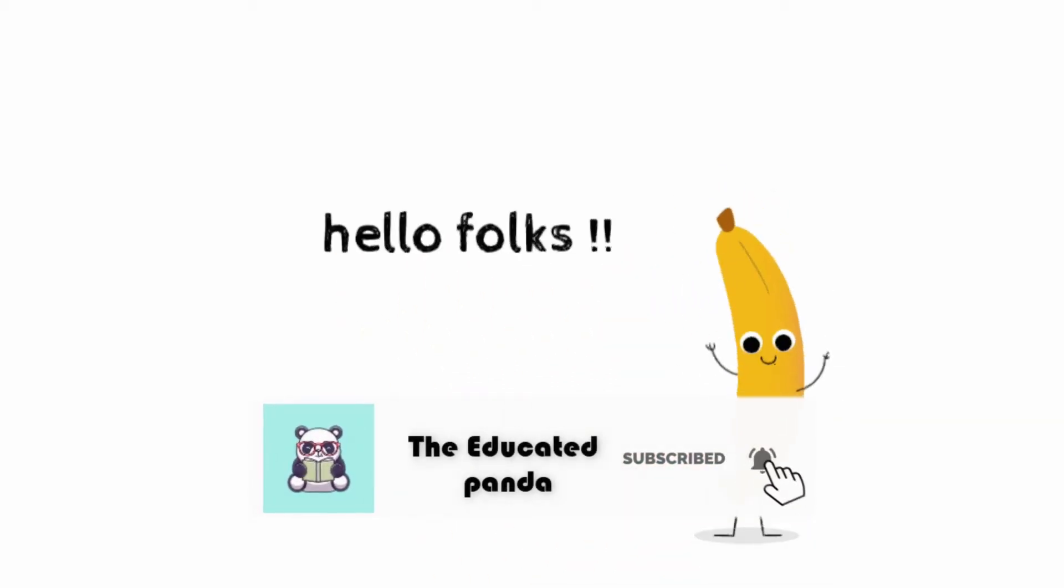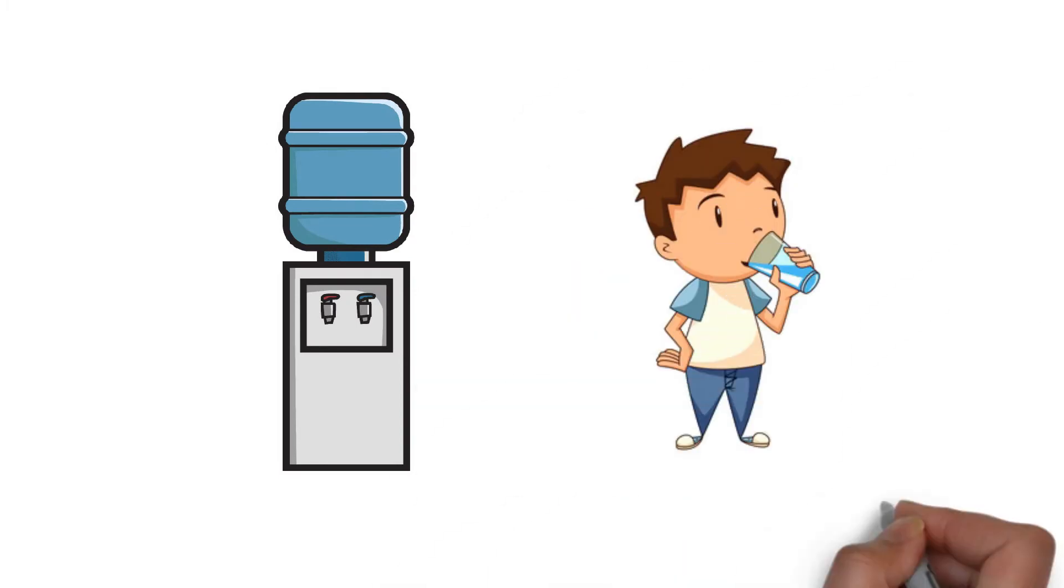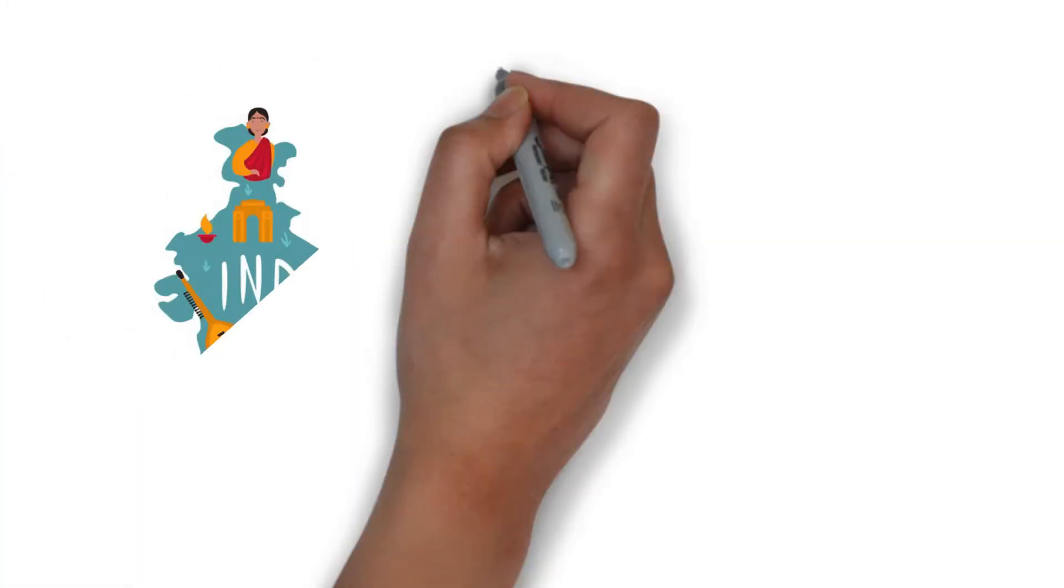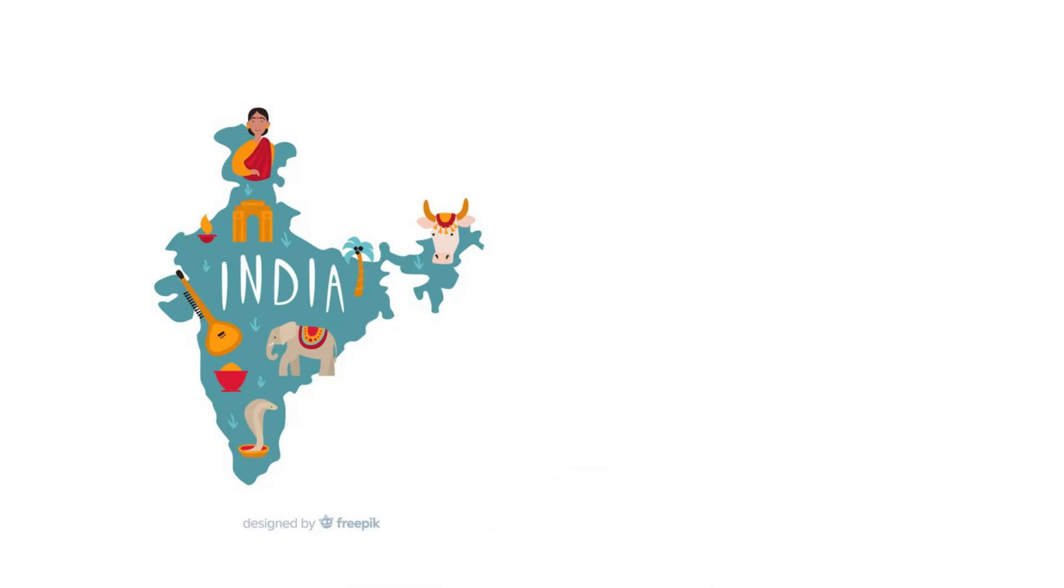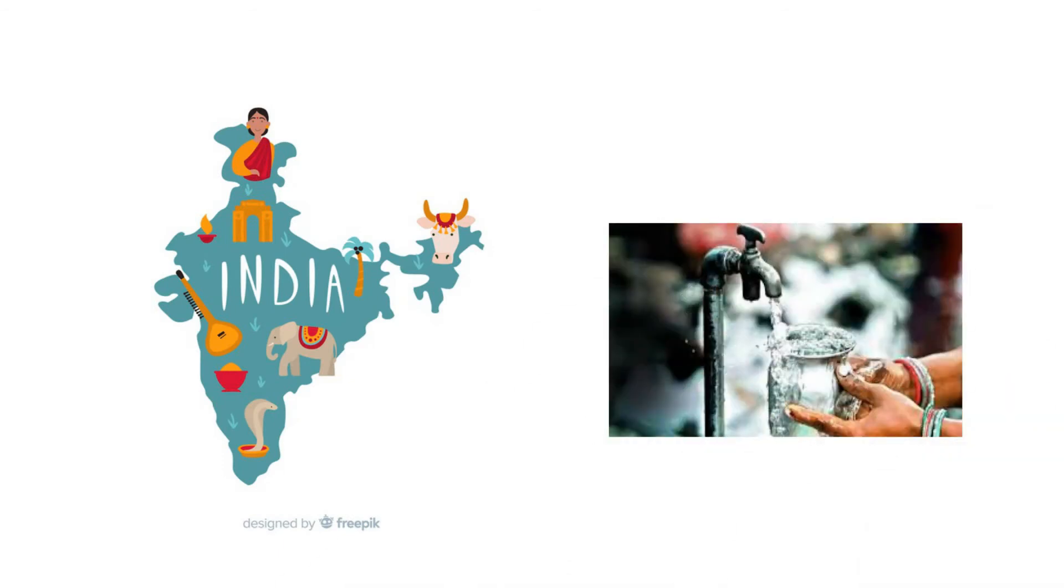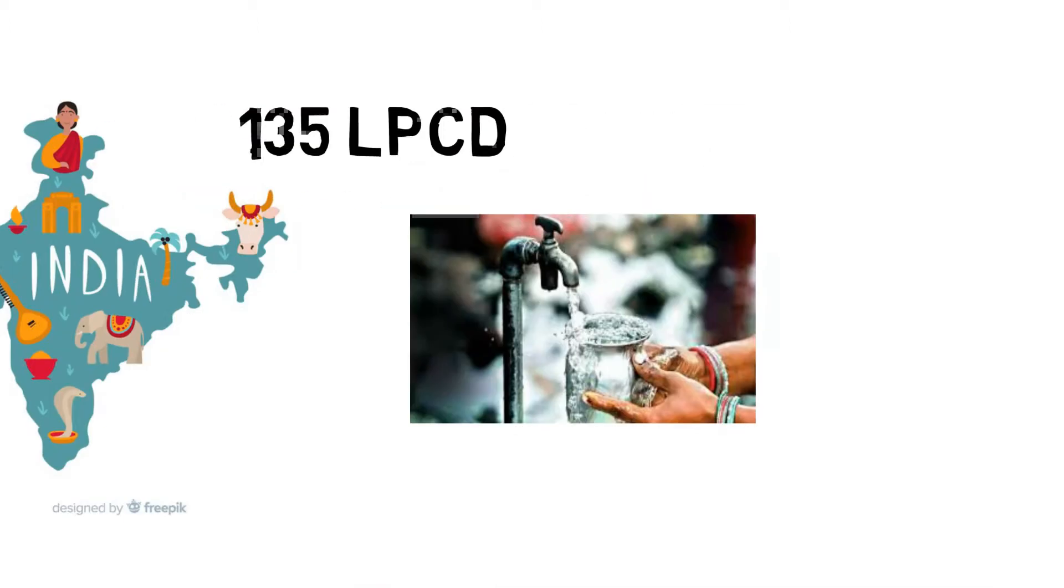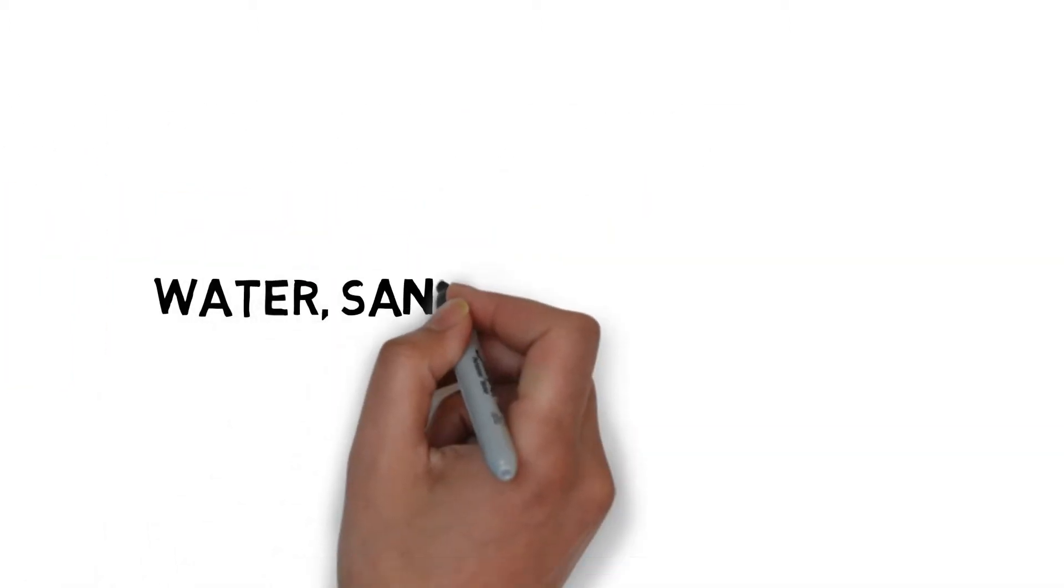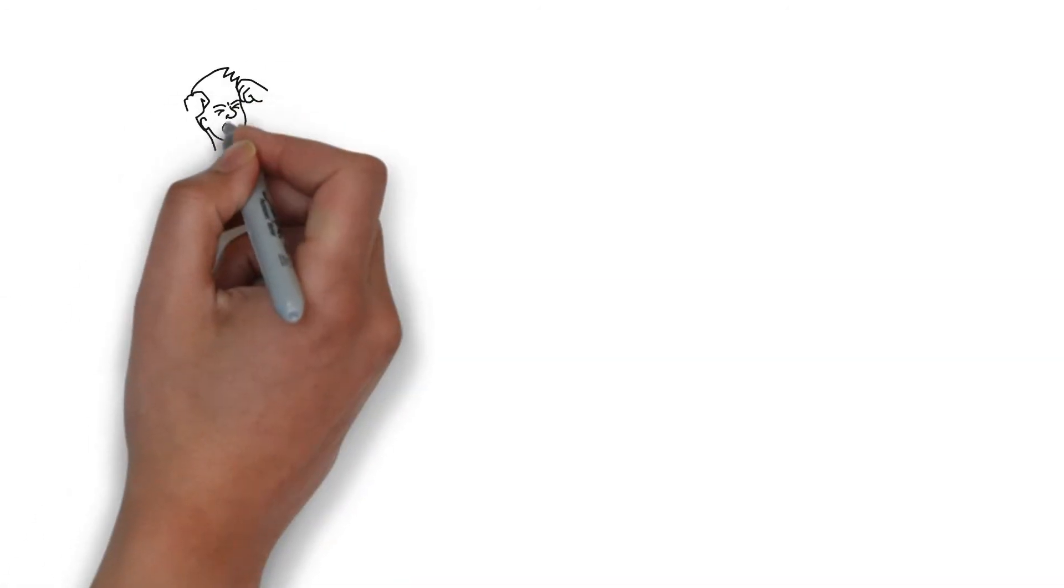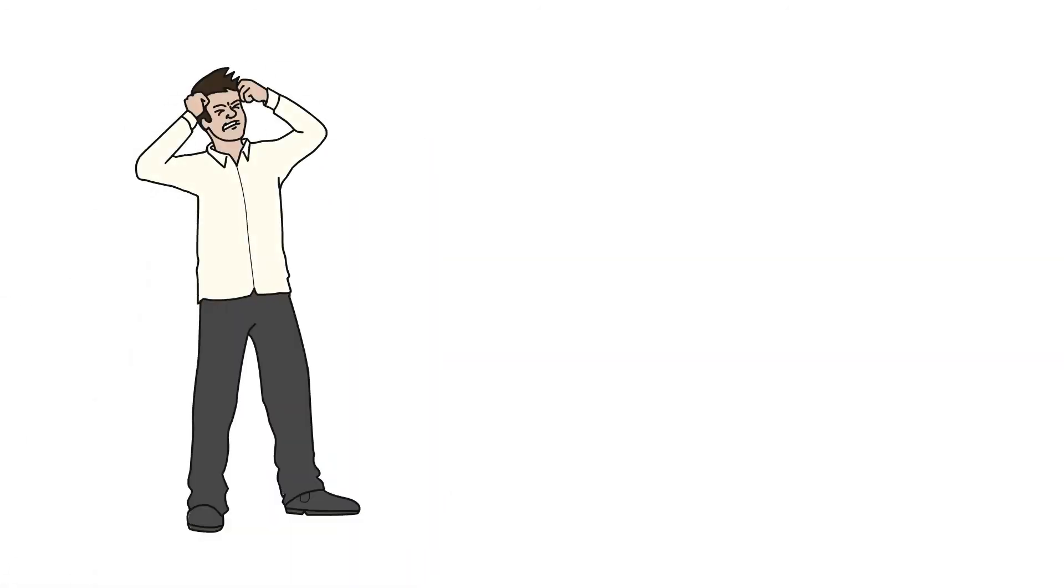Hello folks. Every day, an average human drinks 2.5 liters of water. An average Indian uses 135 liters per capita per day for maintaining sanitation and hygiene. So we come to our topic: water, sanitation, and hygiene.